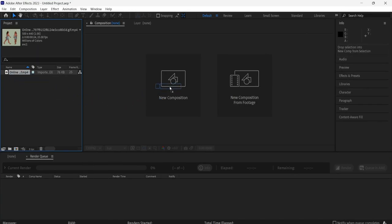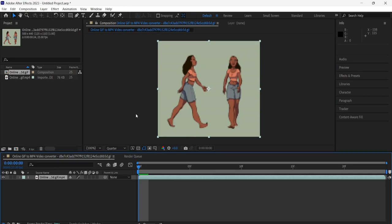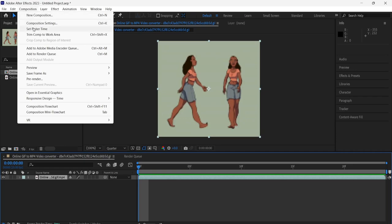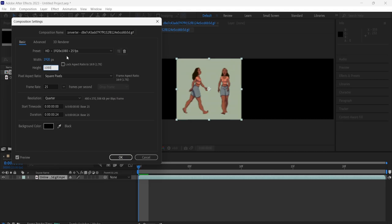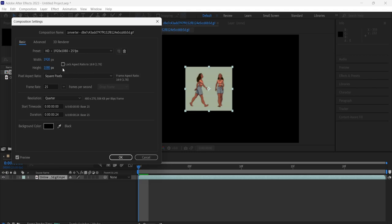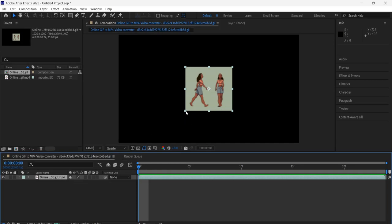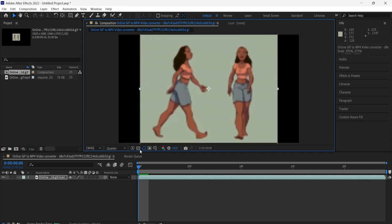Drag the file into a new composition. I don't like the default resolution so I go up to Composition > Composition Settings. You can see the width is 500 and the height is 440, so I'll raise that to 1920 by 1080. For those doing this for the first time, make sure the aspect ratio lock box is unchecked — make sure the box is empty. You don't have to mess with anything else.